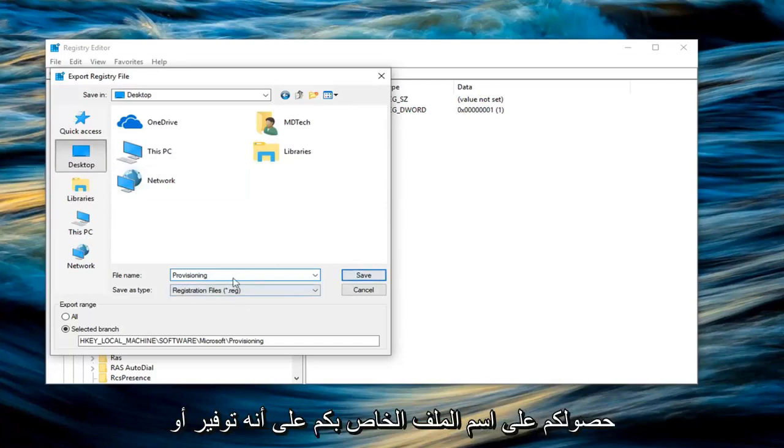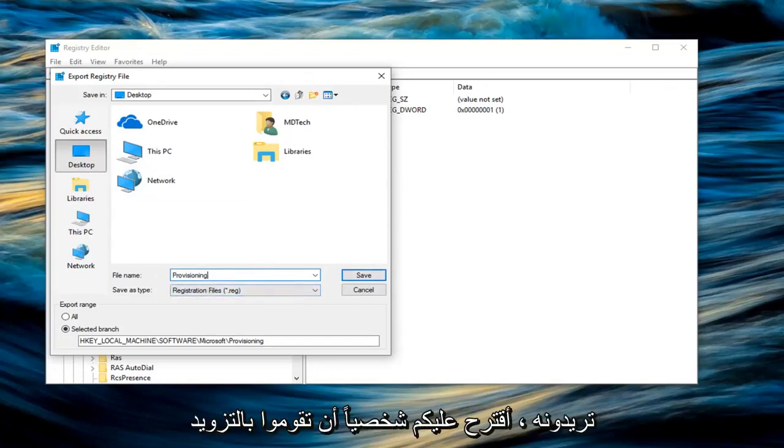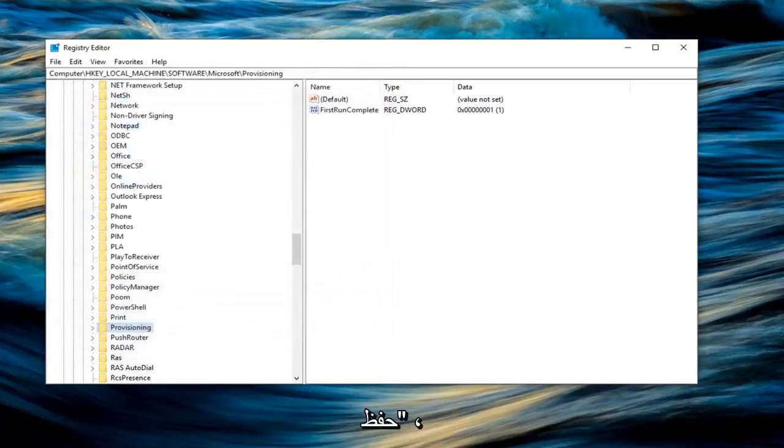And then once you have your file name as provisioning or whatever you want, I personally would highly suggest that you guys do provisioning for this particular part. Left click on save.